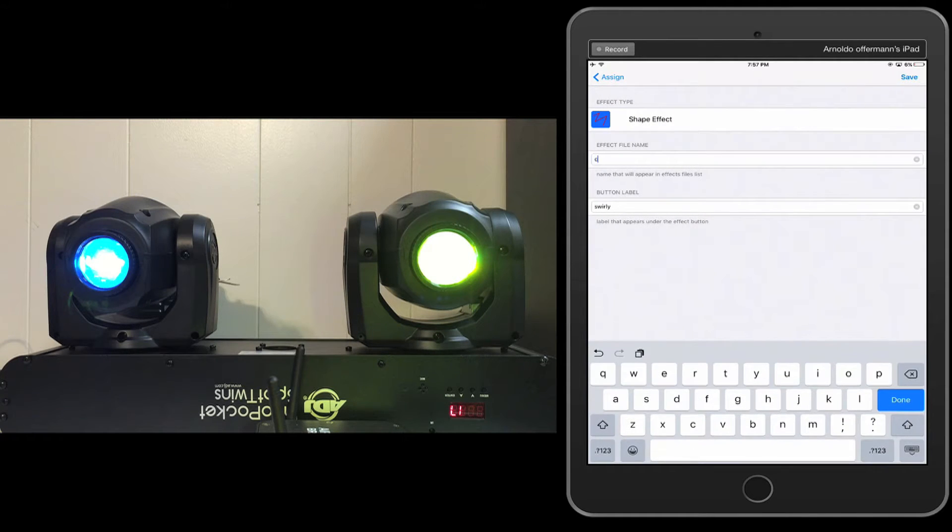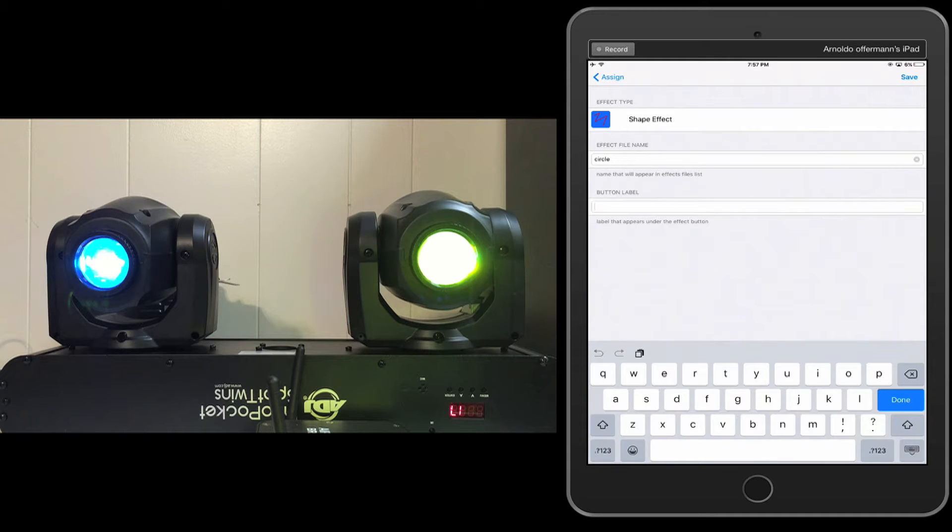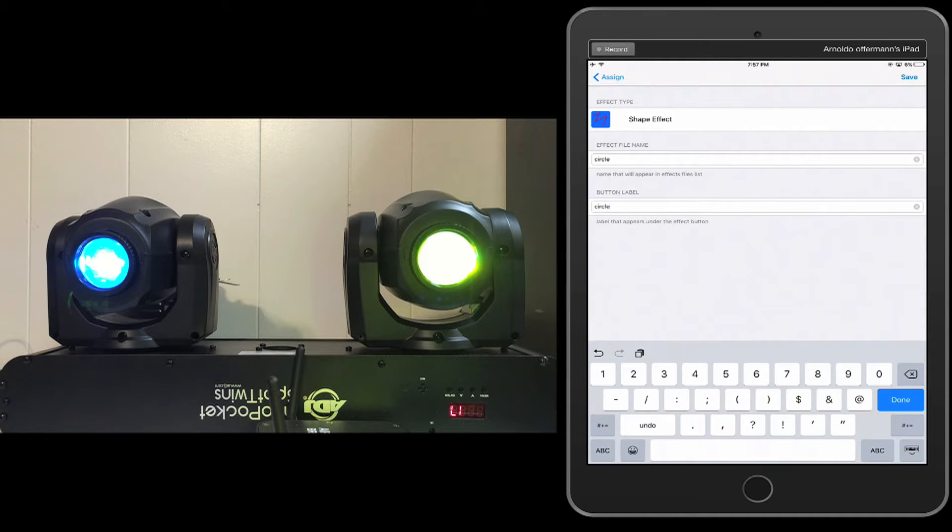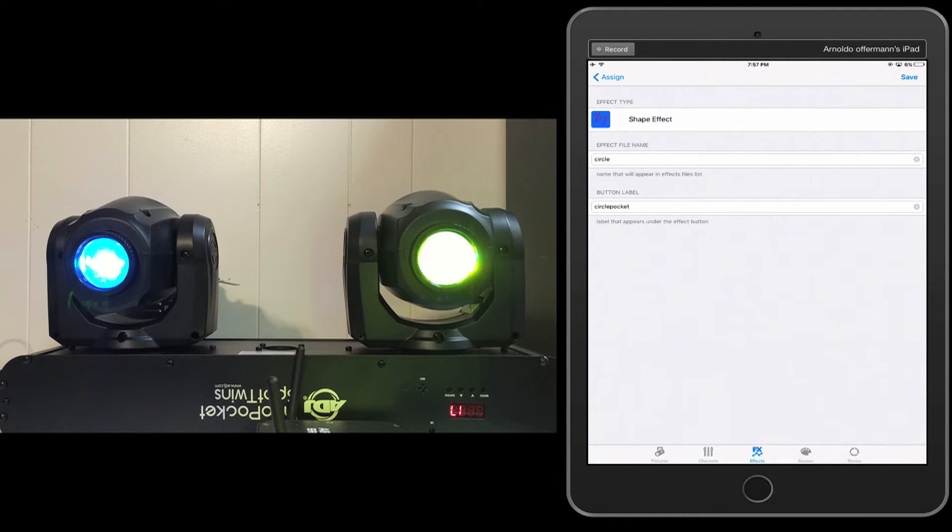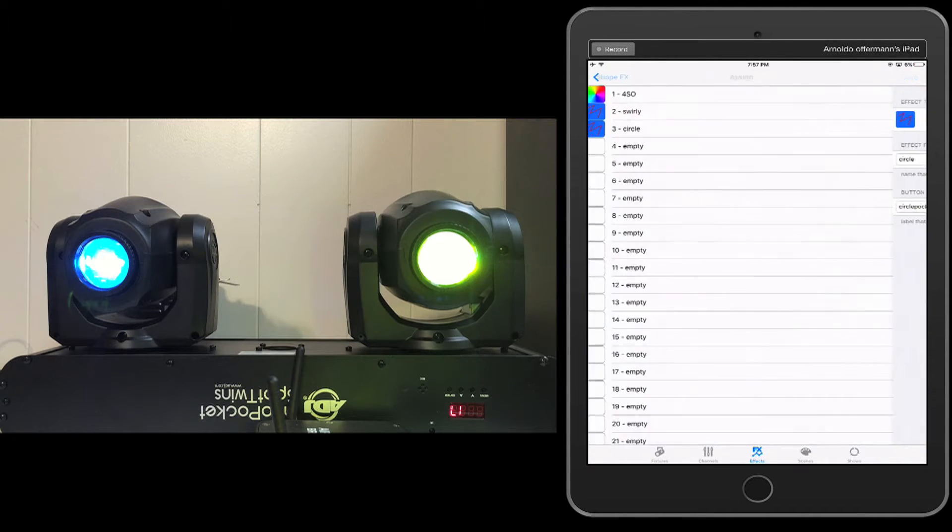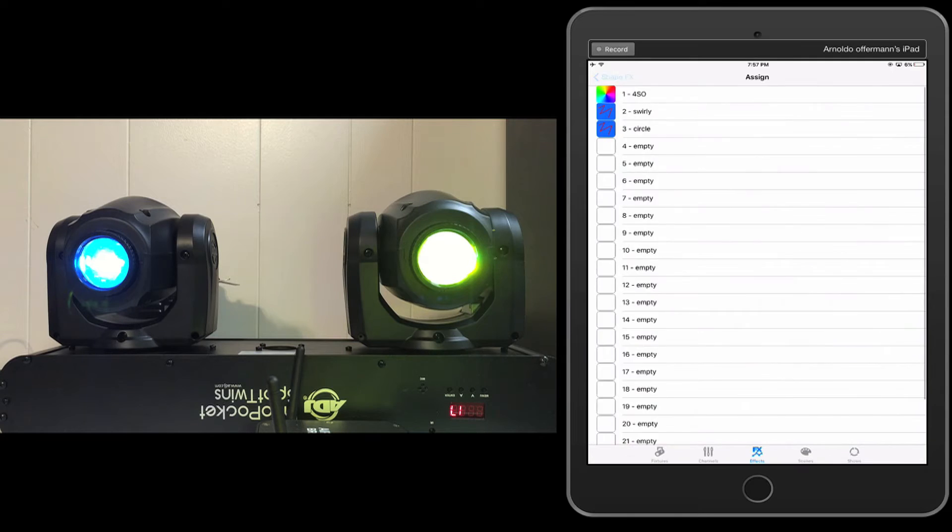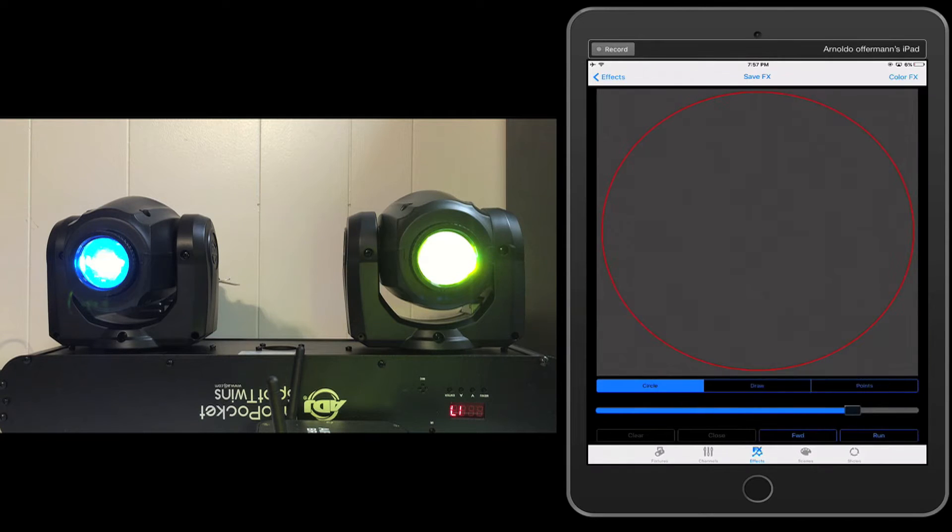It'll often keep that file name from the last one. Circle, because it's based on the scene. Circle, pocket, done, save, effect has been saved, assign. All right.